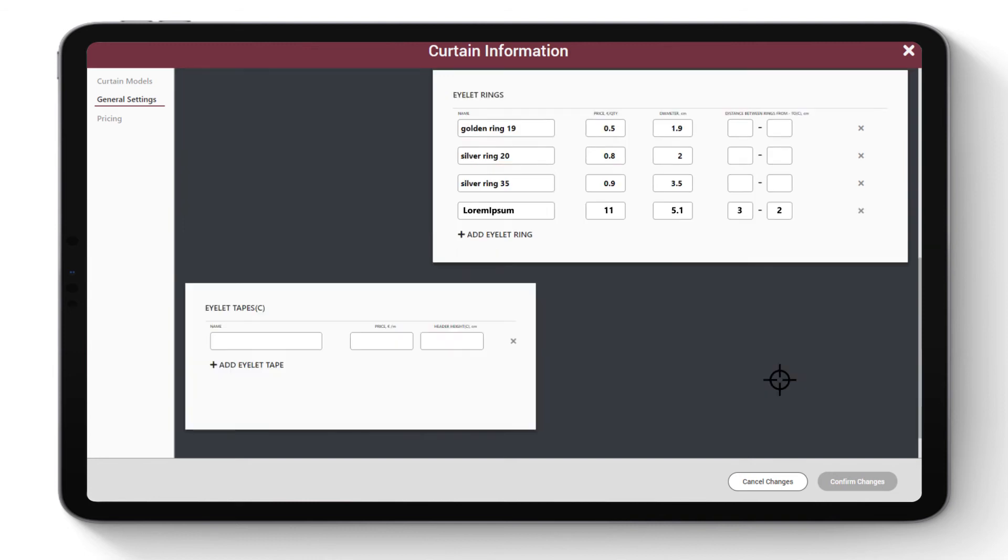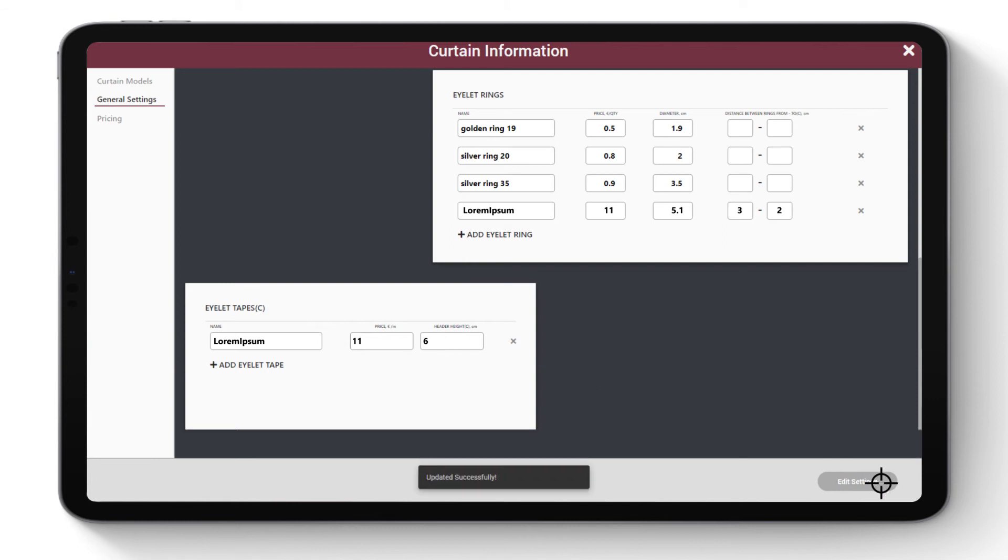Add eyelet tapes. Name them. Enter price per meter of the tape and header height. Click Confirm Changes.